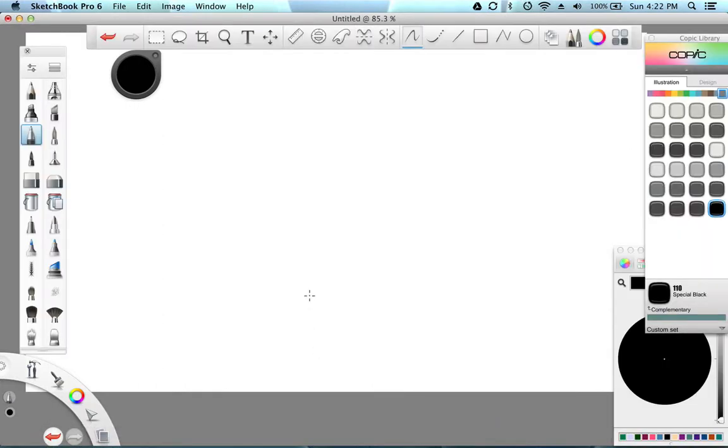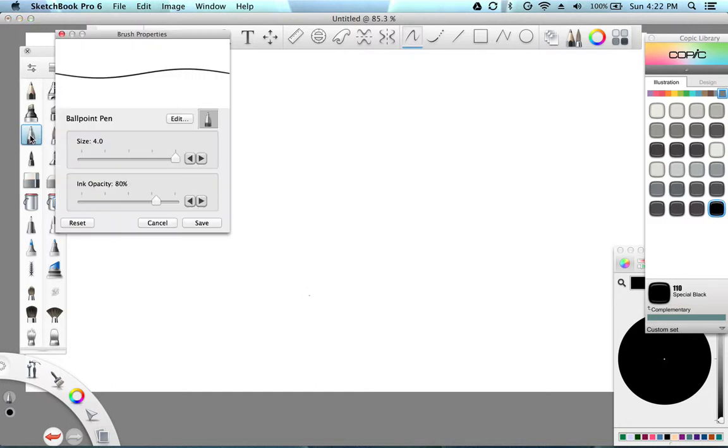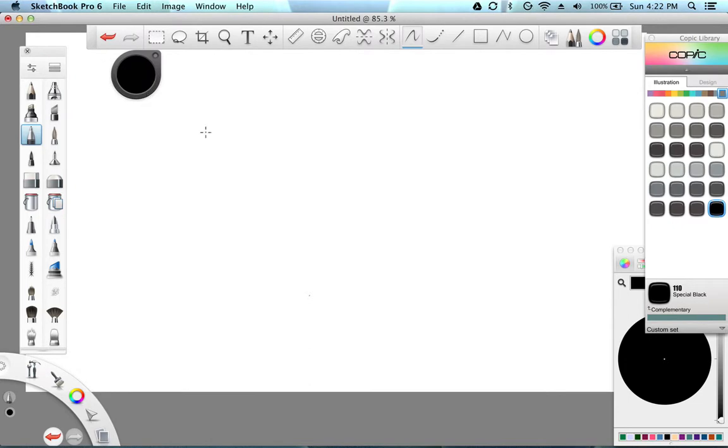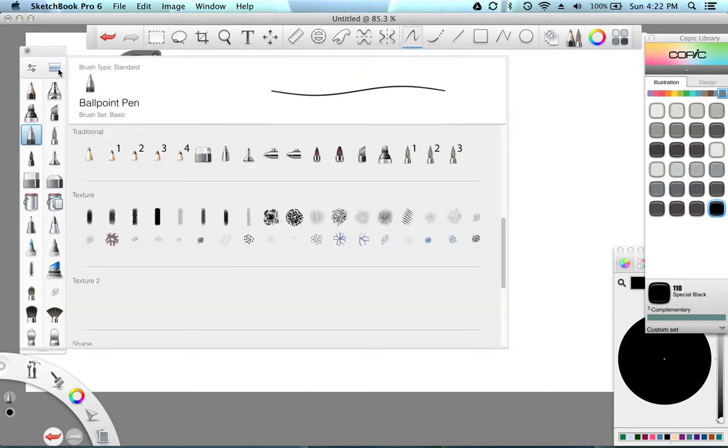So today I'm going to teach you how to use Sketchbook Pro 6 and we're going to start out with a mechanical pencil. And I'm going to teach you how to make your own brushes. Here's the brush library.